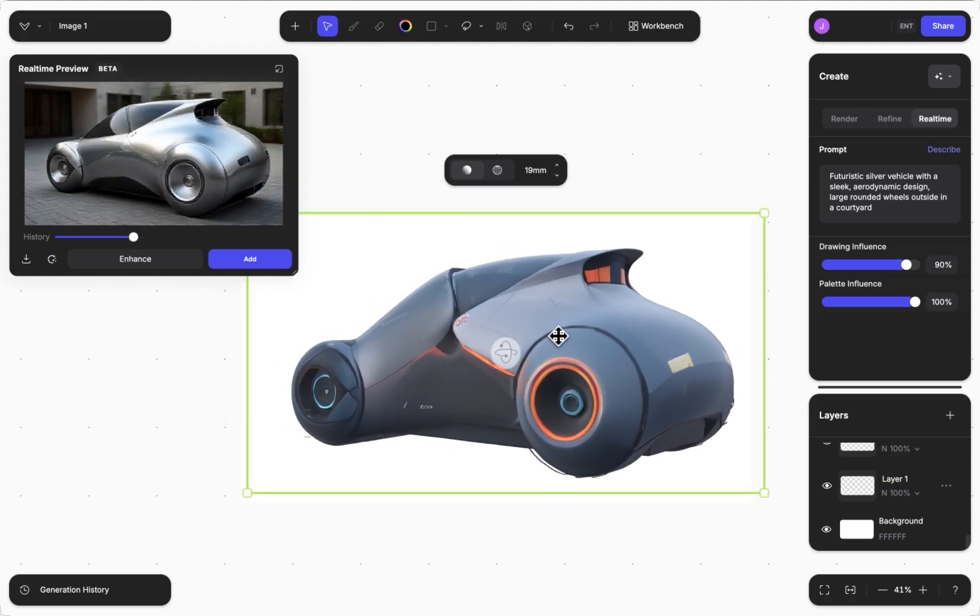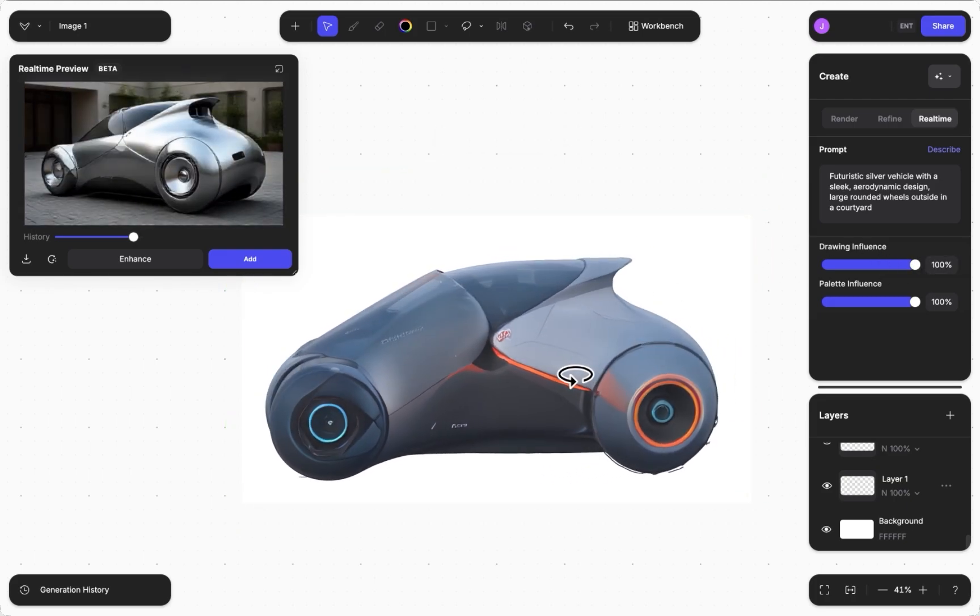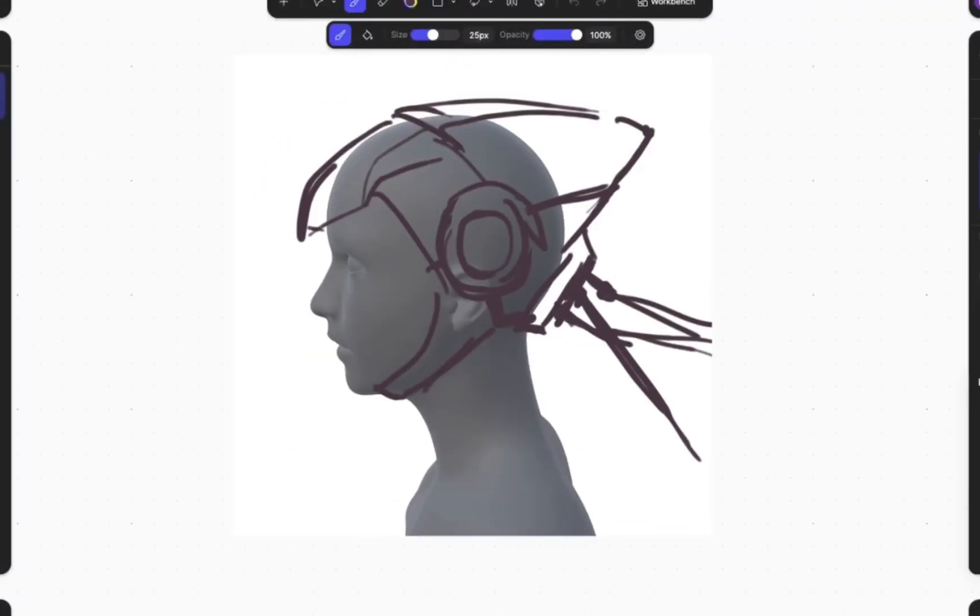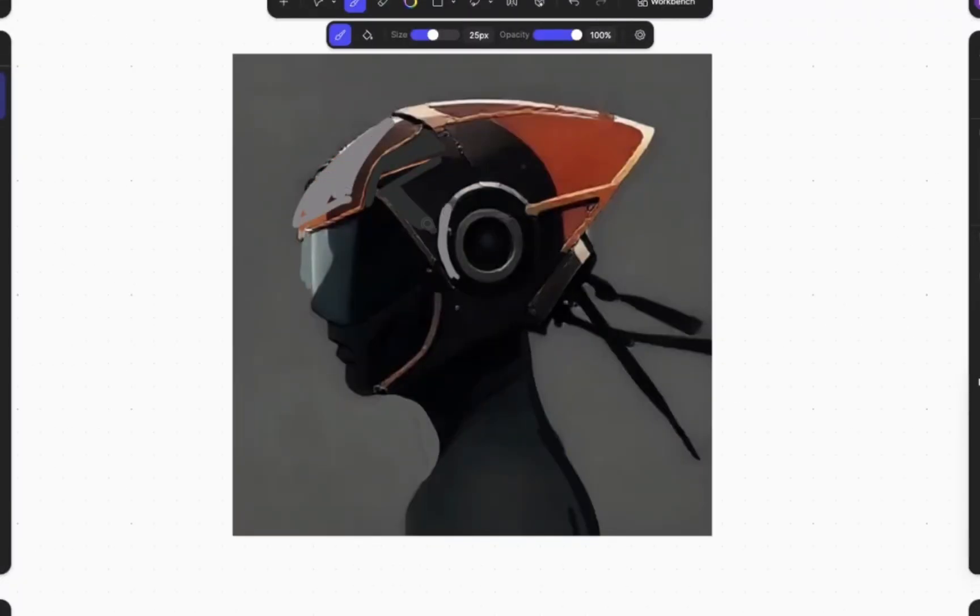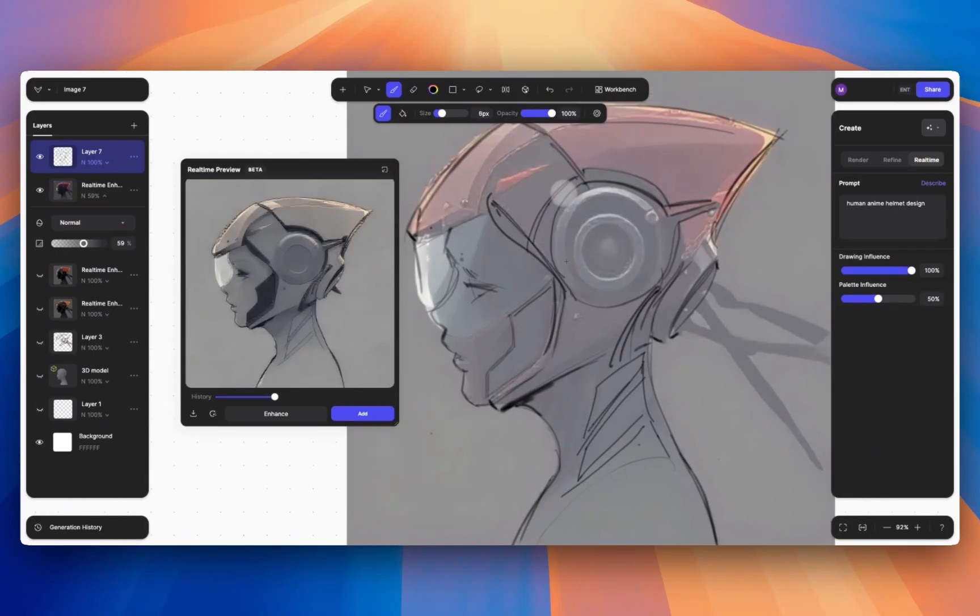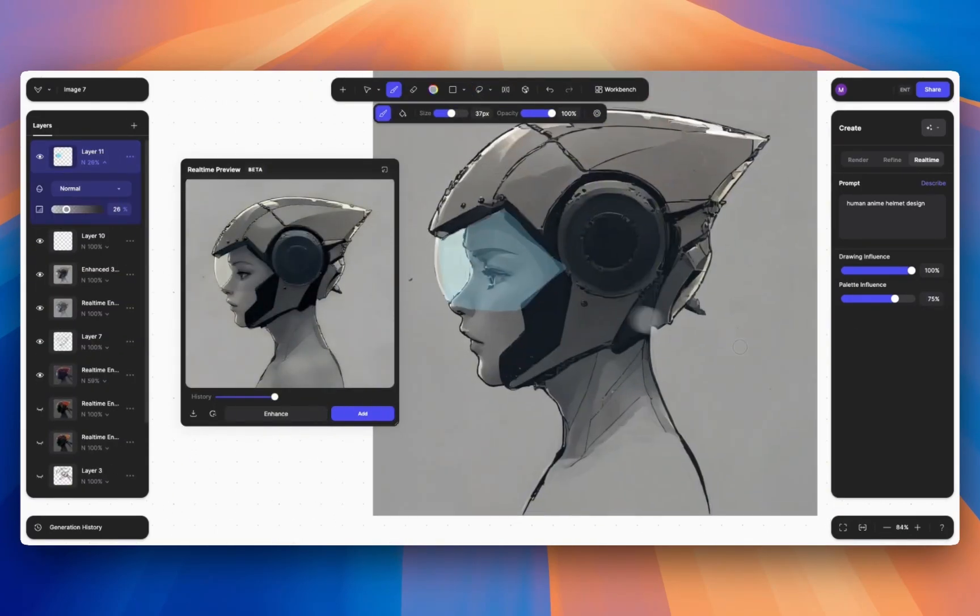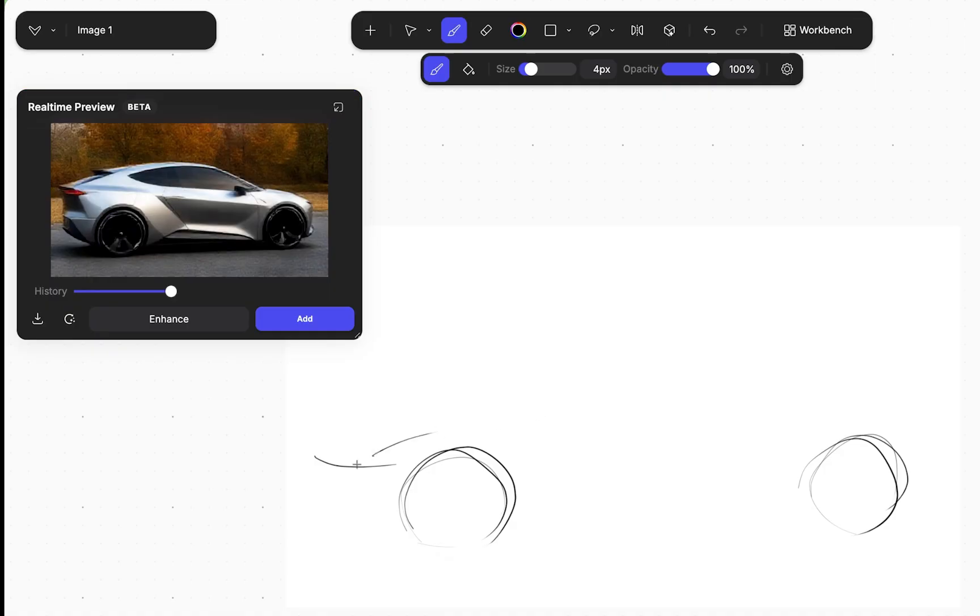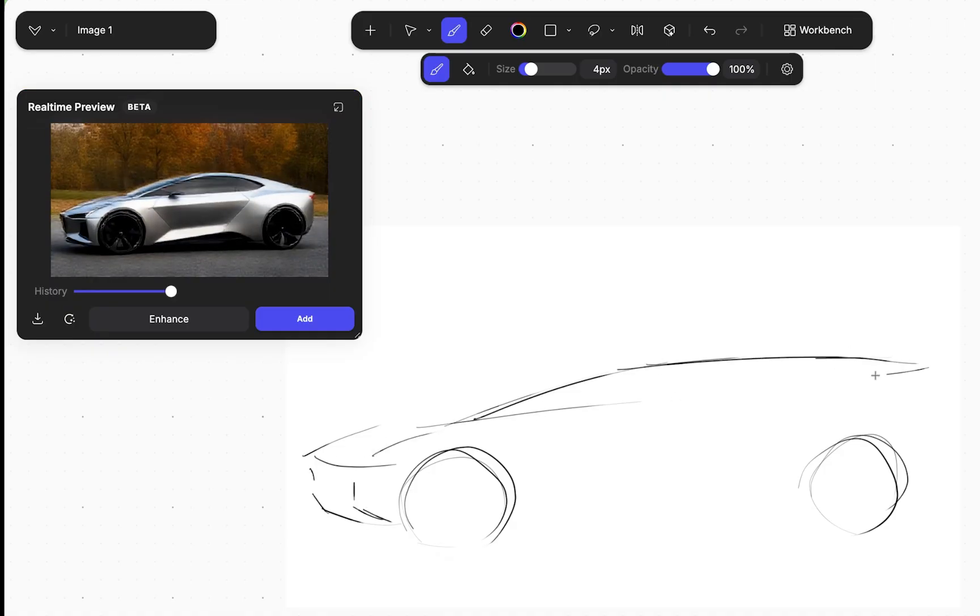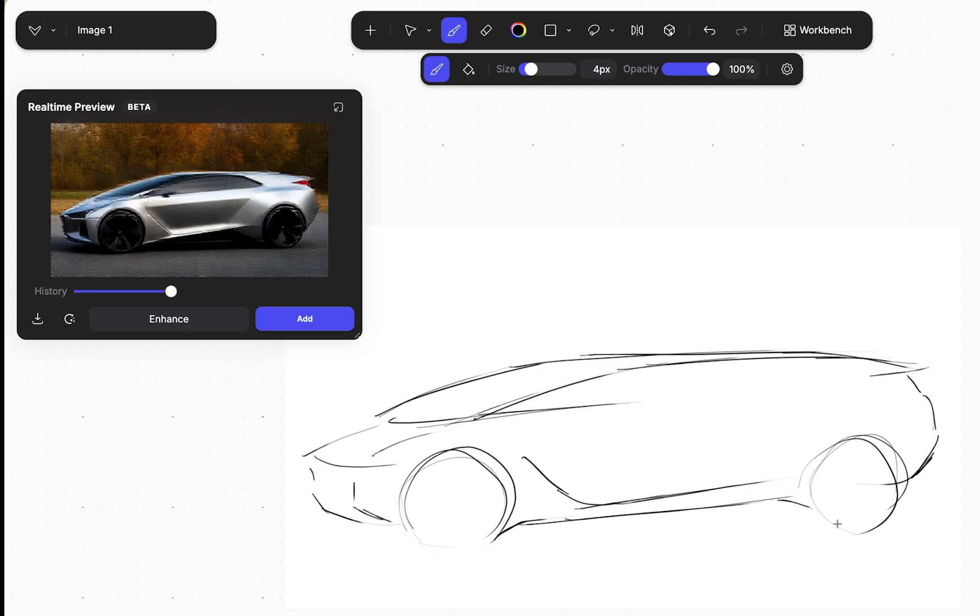LiveRender works alongside other workflows in Vizcom to accelerate your process. After using LiveRender, jump into Render, add a reference image or generate a 3D model. LiveRender keeps you in the flow and matches the pace of your creativity. Try it now in Vizcom.